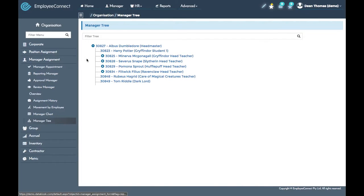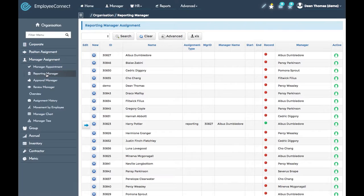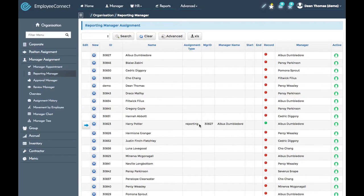If we go into the reporting manager overview video, you can see that an override has been created for Harry and he is now reporting to Albus rather than through his position assignment.